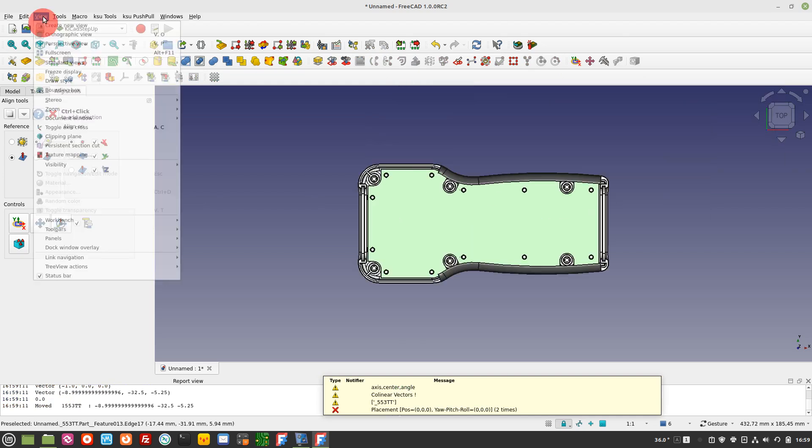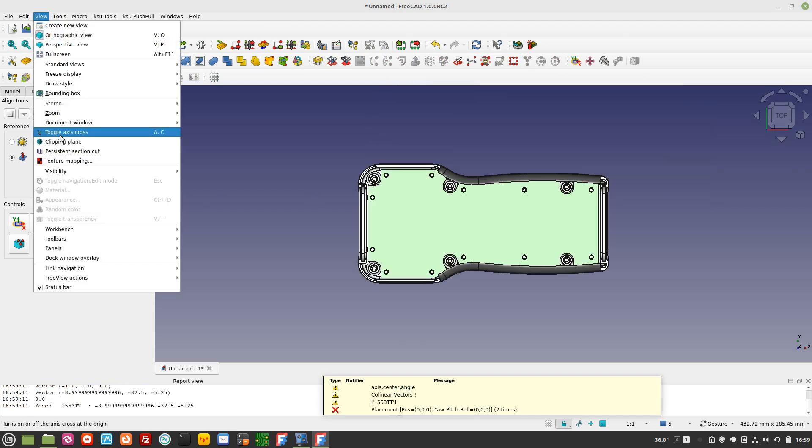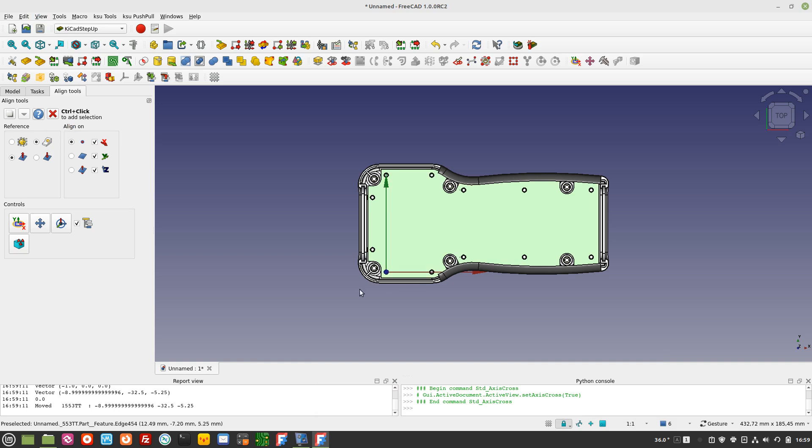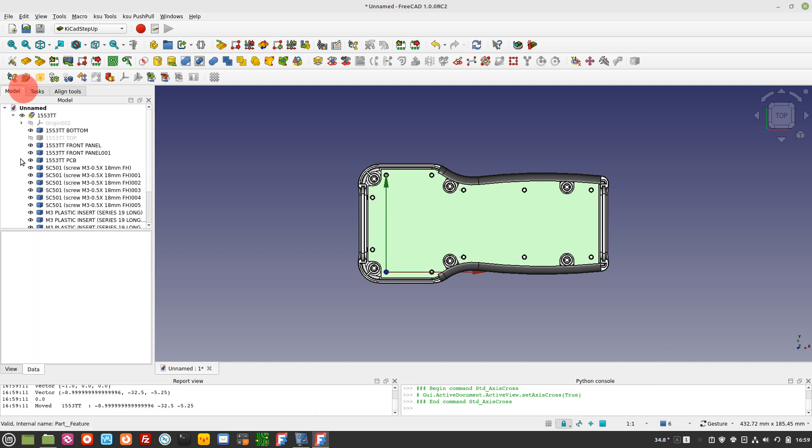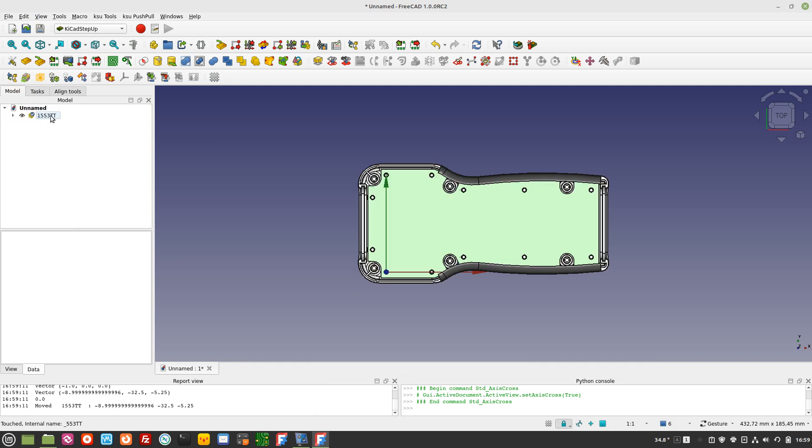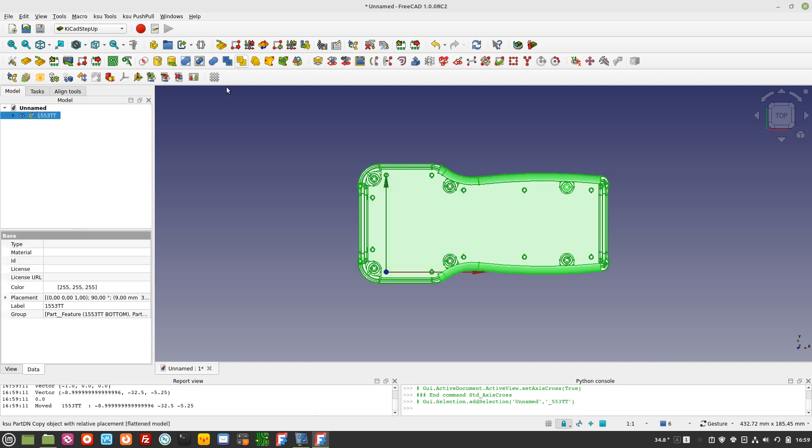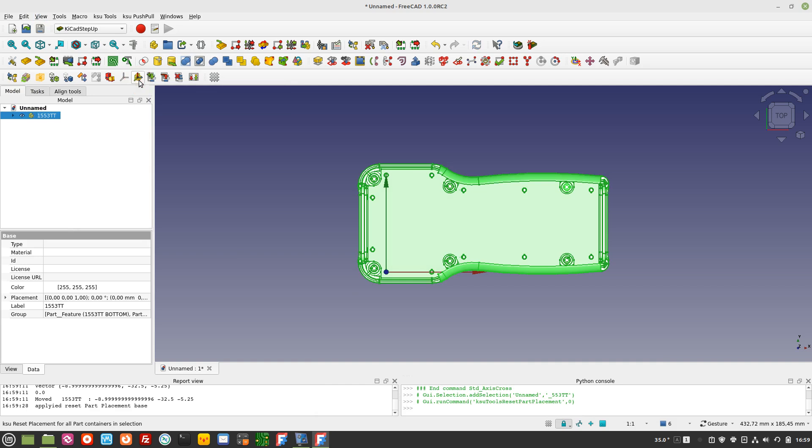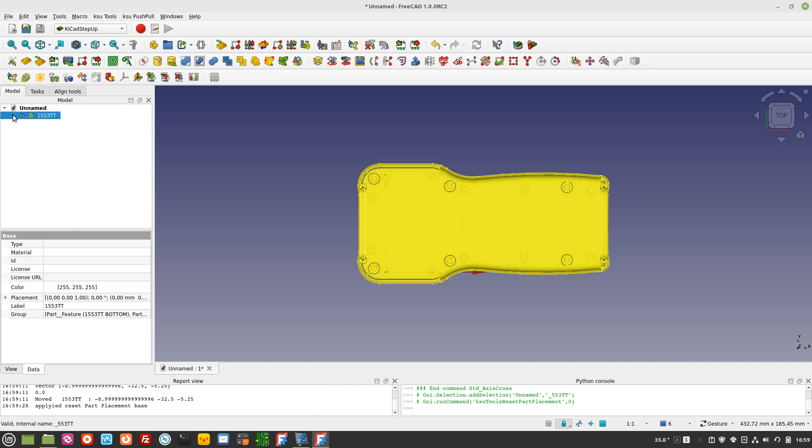Enable Axis Cross to show the new placement of your enclosure. Now reset the part placement to make this placement persistent also for the KiCad PCB file.